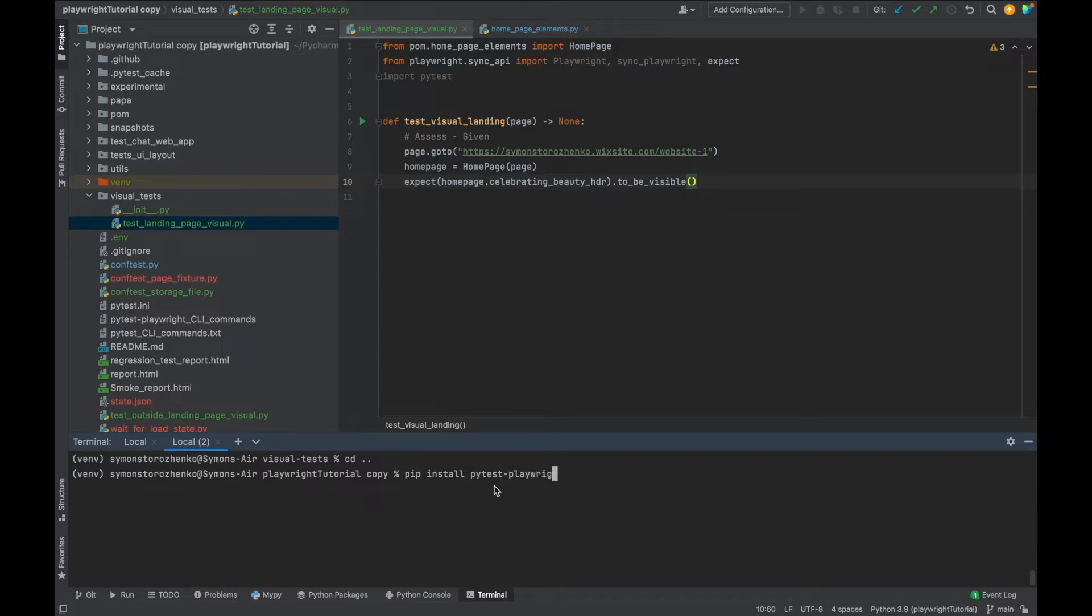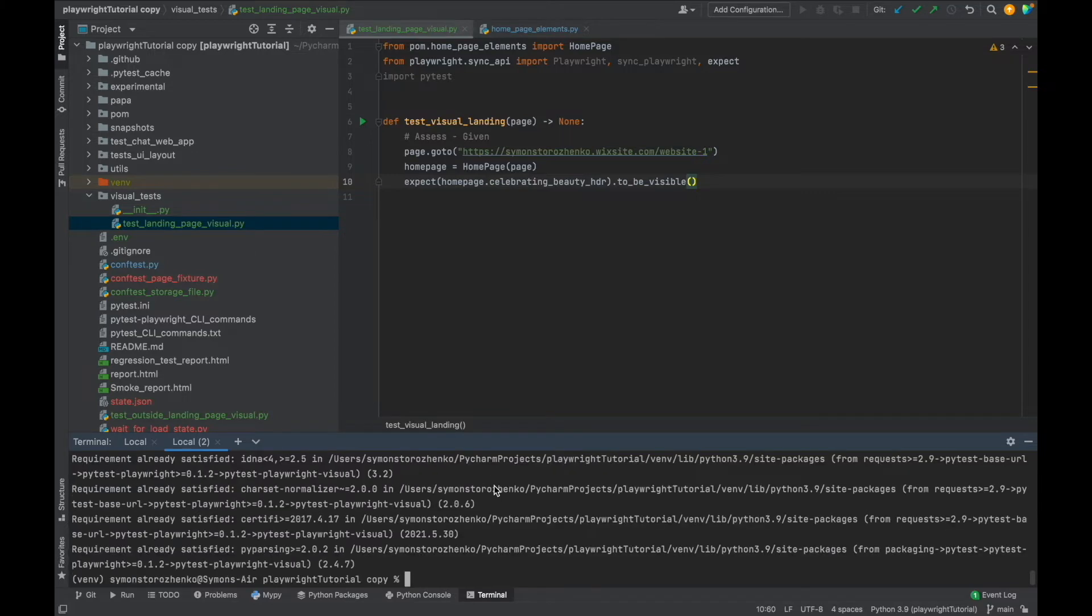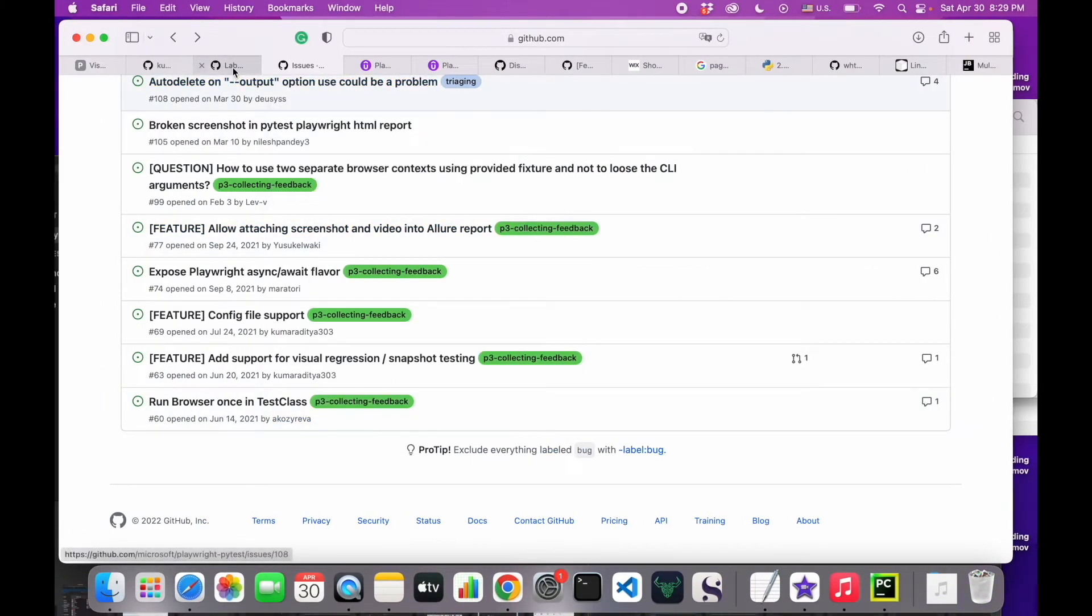Okay great. So looking at the documentation, we see that we need to pass in this assert_snapshot fixture and this is what we're going to do.